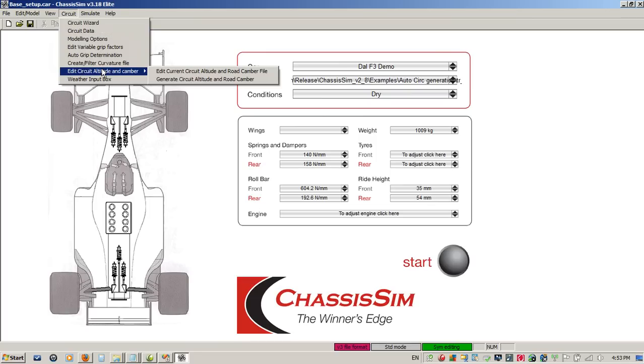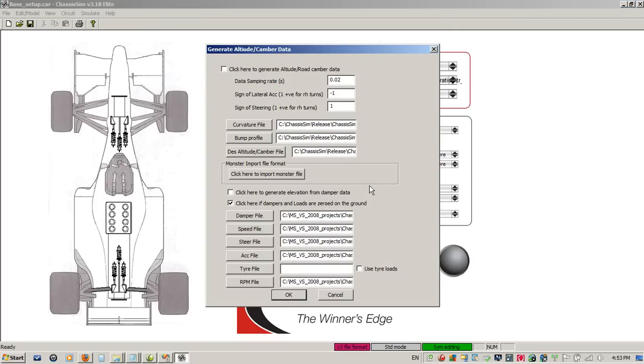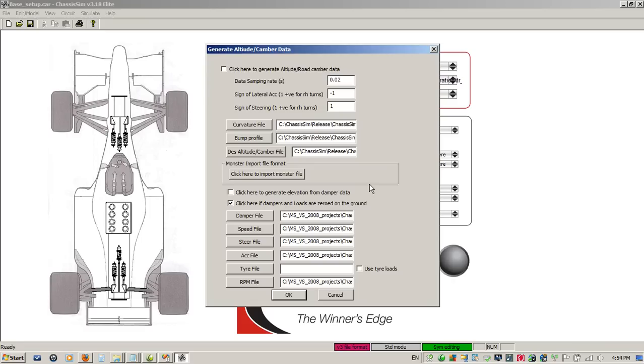One thing I do want to touch upon, you can see here that when we've generated our altitude road camber data, we had an option to generate elevation from damper data. I would only use that if I was really confident in the aero model of the car. When you're confident in the aero model, what this will do is it'll really help you nail down those crests and risers in the circuit. But honestly, I would probably say that if you're starting from a blank sheet of paper, you really don't know what your aero is doing, leave that blank for the time being.